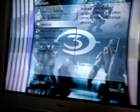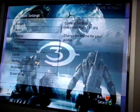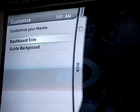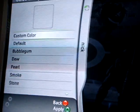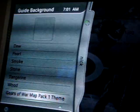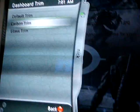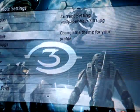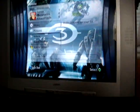Next, what I'm going to do is go to Console Settings, go to Themes, Customize, Guard Background, and now change it up — I'll just use this one. Next, I'll go to Dashboard Trim and put Carbon. And you've got a one-of-a-kind Xbox 360 dashboard.